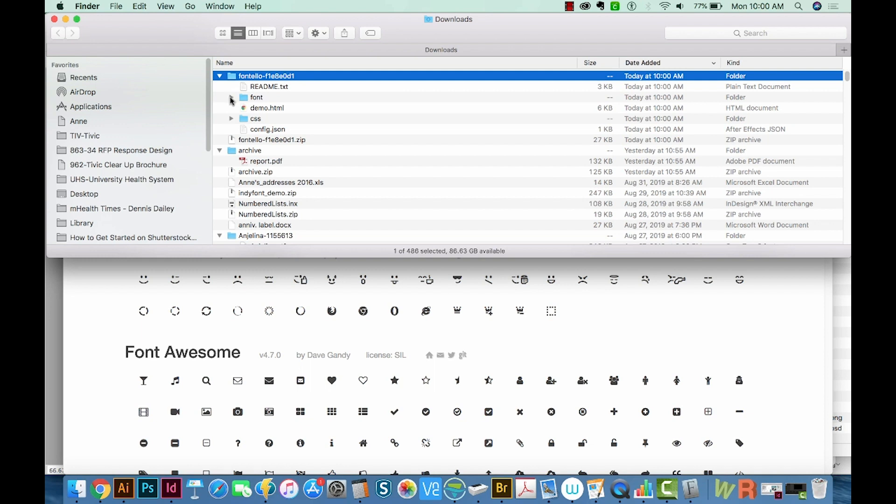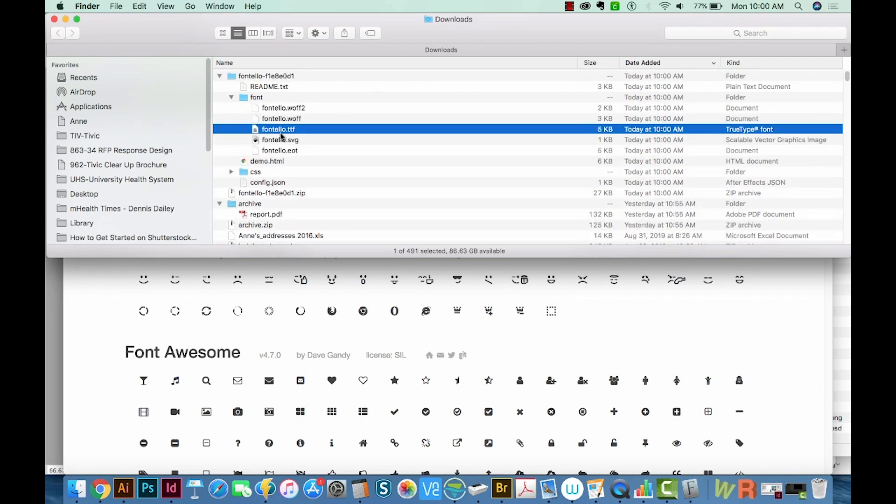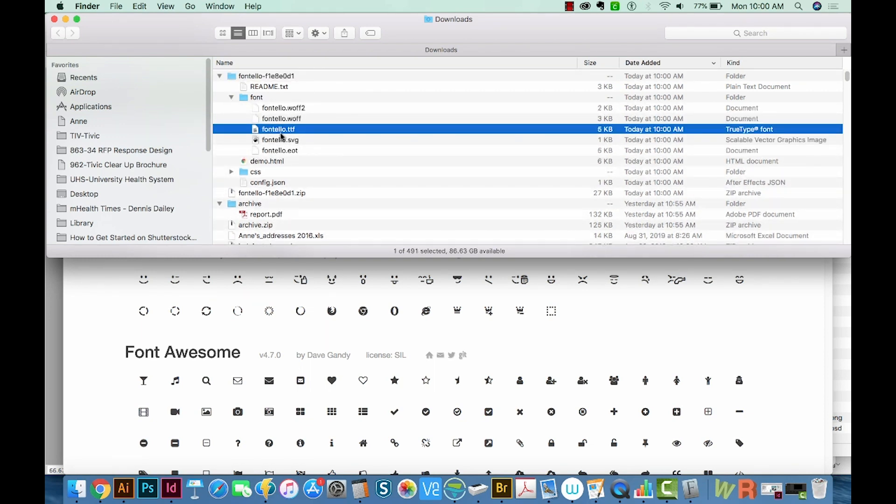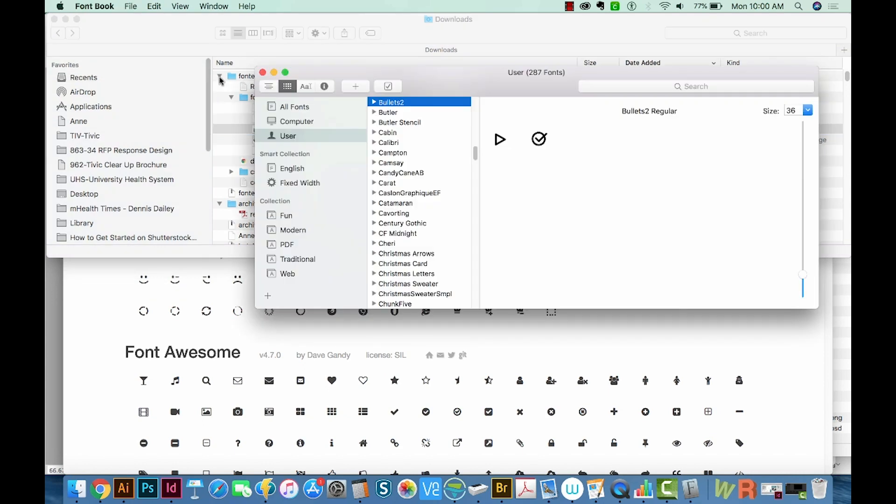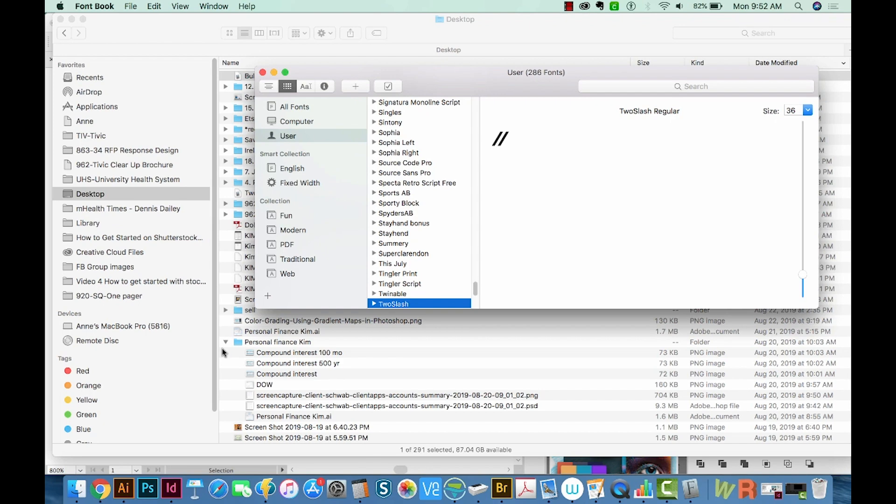And then inside there, you'll see a TTF file, and that's the one you want. So now you can just double click on it and install.